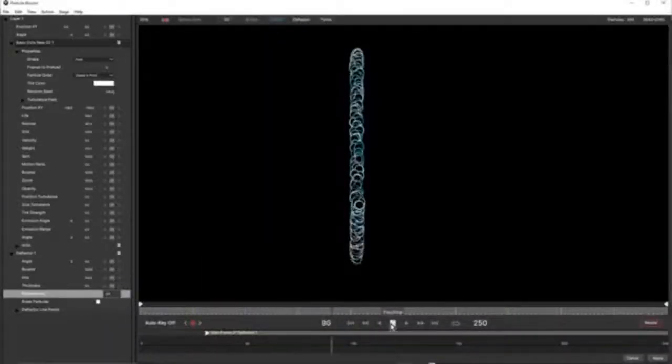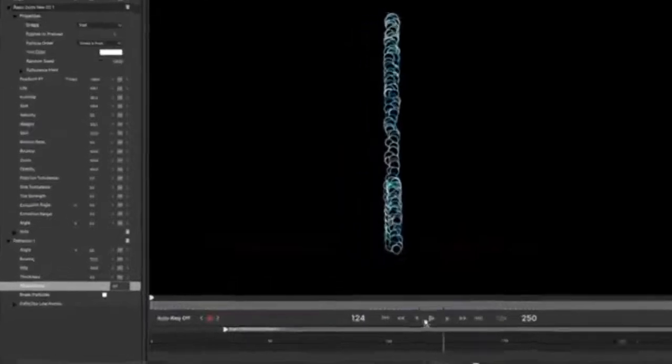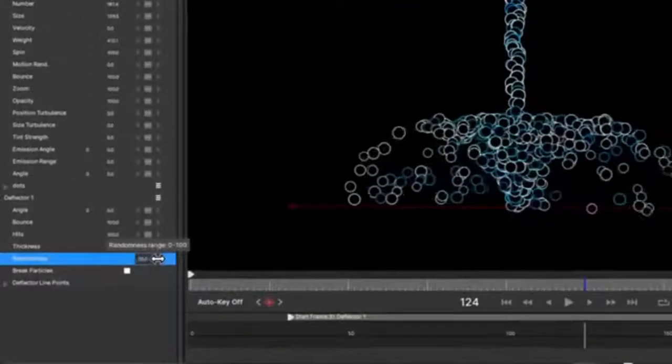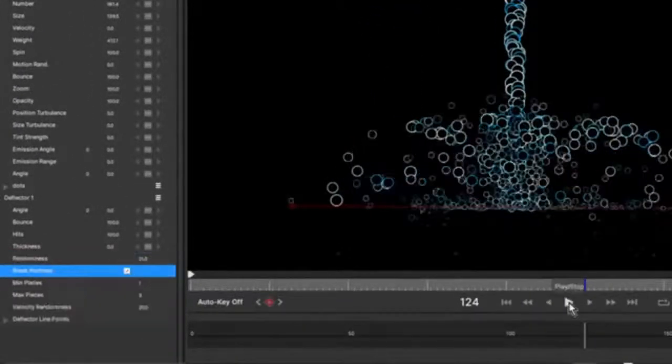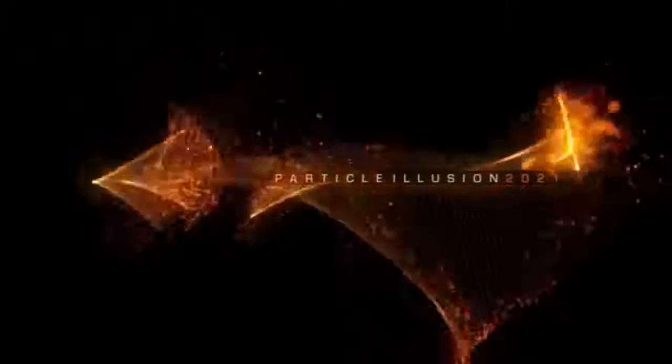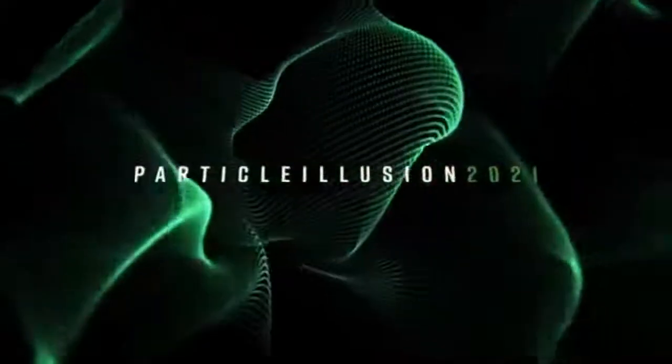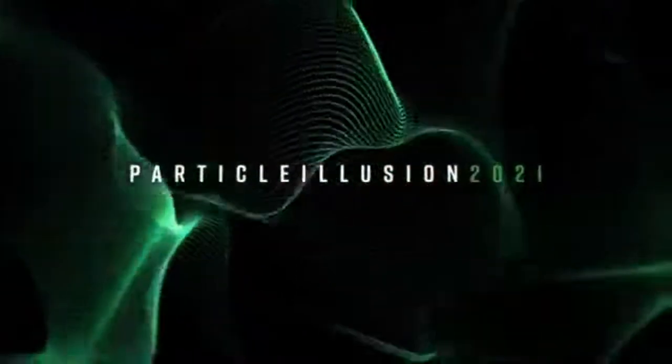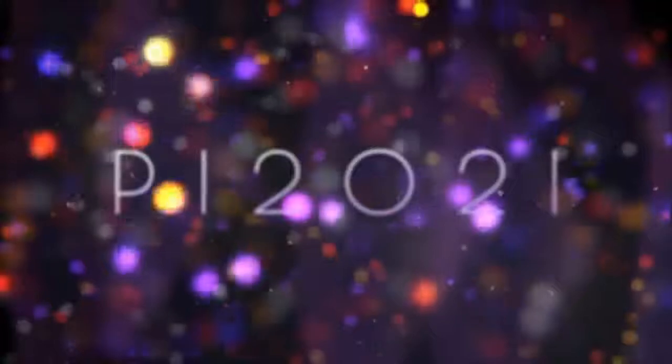Deflectors have also been updated in Particle Illusion 2021, allowing you to create more realistic random bounce. In previous versions, particles would bounce off deflectors in a single stream and it wasn't very realistic, but in Particle Illusion 2021 they bounce far more randomly and can even be set to break on impact. Along with all of these massive new features, there are a host of smaller UI updates and enhancements which make it easier than ever to work inside Particle Illusion.